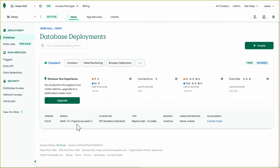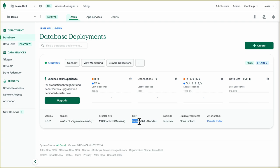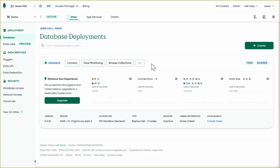All right. So our cluster is up and running now. We can see what version it's running. We can see the region, the cluster tier, and this cluster includes a free three node replica set. The great thing about hosting your database on MongoDB Atlas in the cloud is that you don't have to worry about any of the server setup or configuration. So next, let's load some sample data.